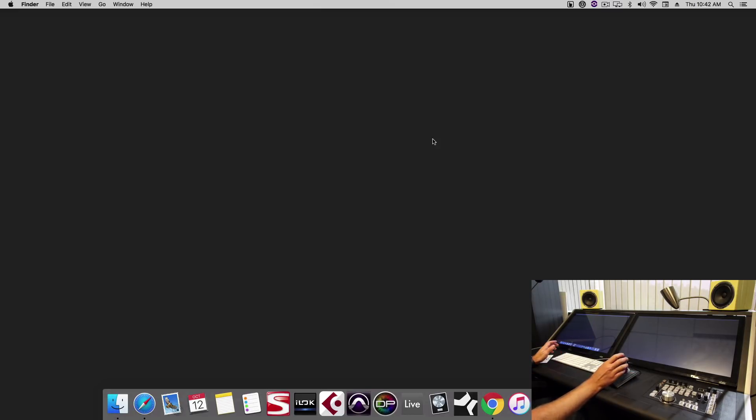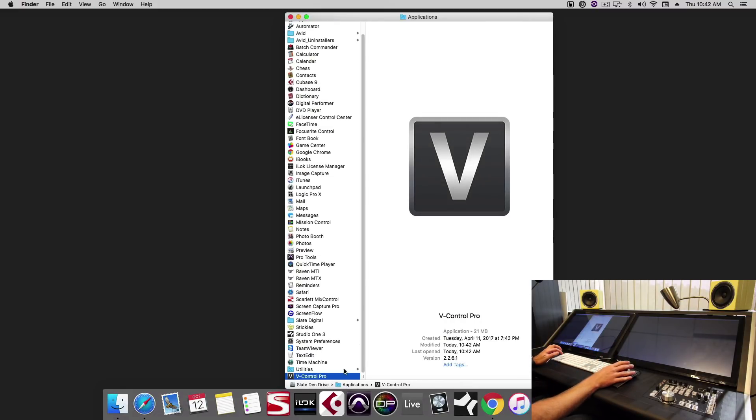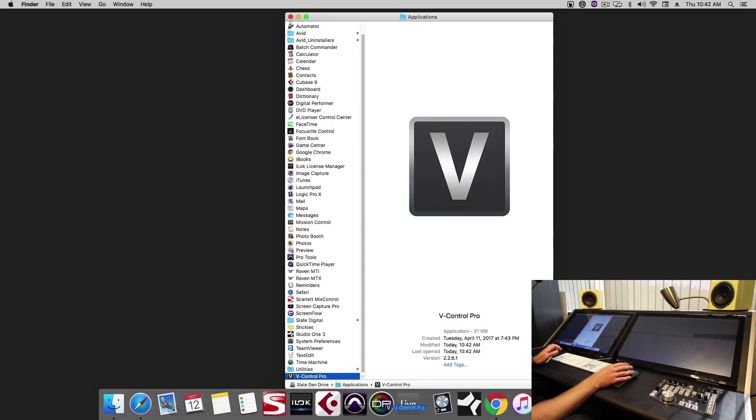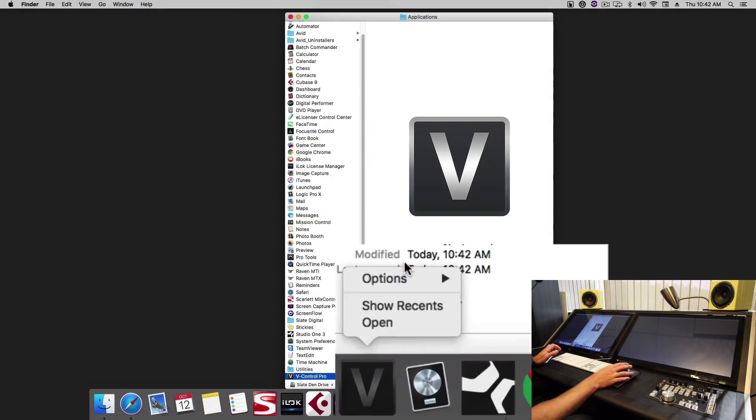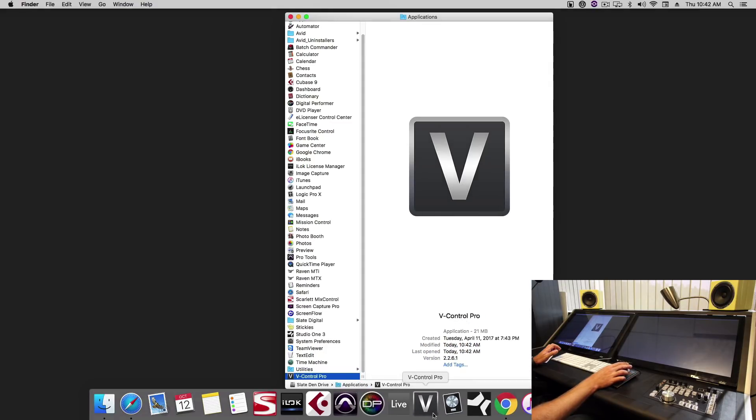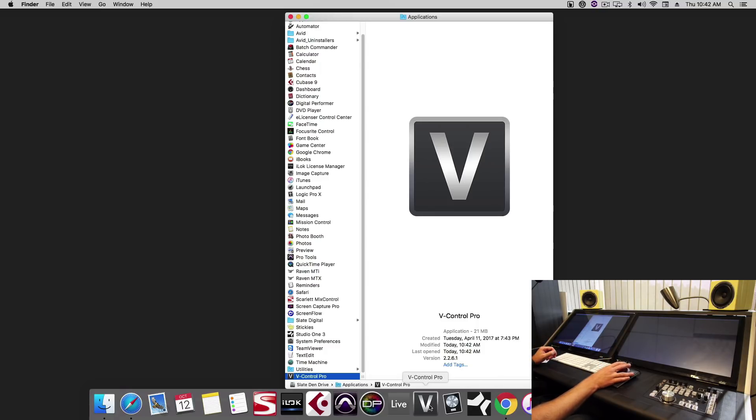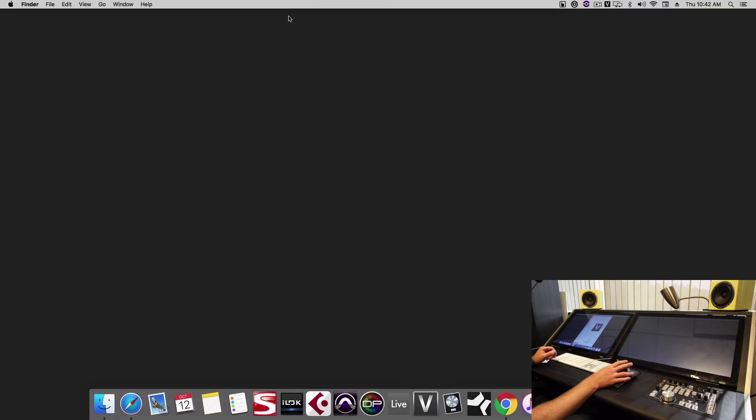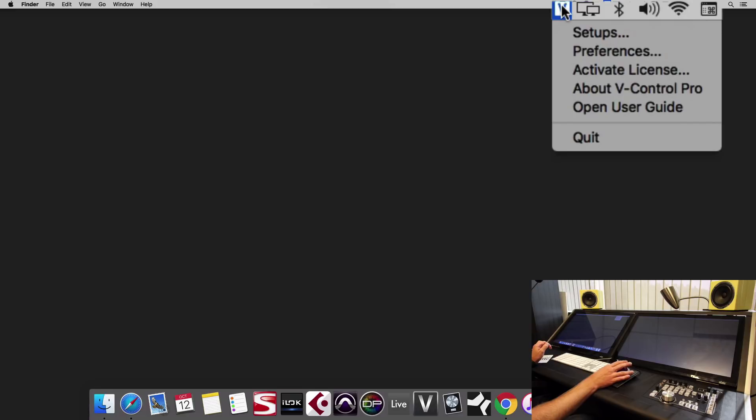Now that we've configured touch, let's set up vControl Pro. Take vControl Pro, add it into your dock, right click it, and set it to open at login. This will ensure that vControl Pro opens up and you don't have to start it every time when you restart your computer.